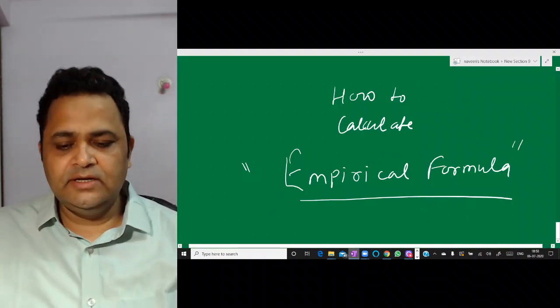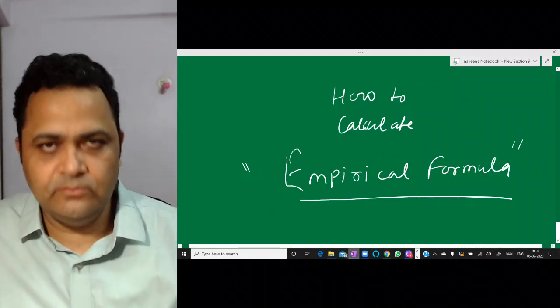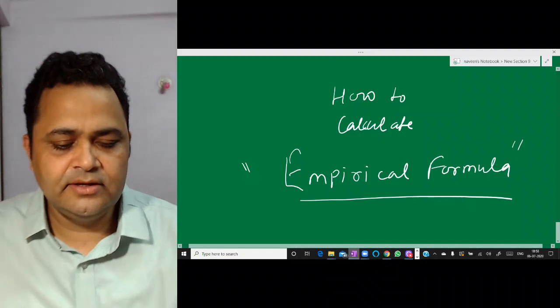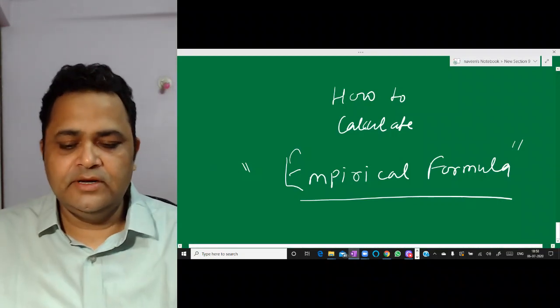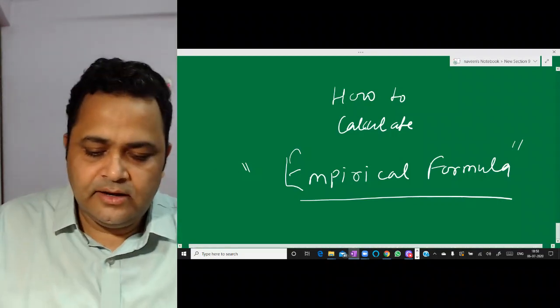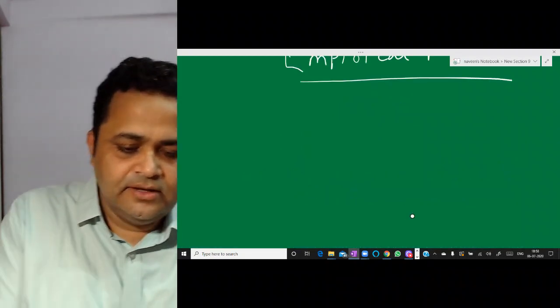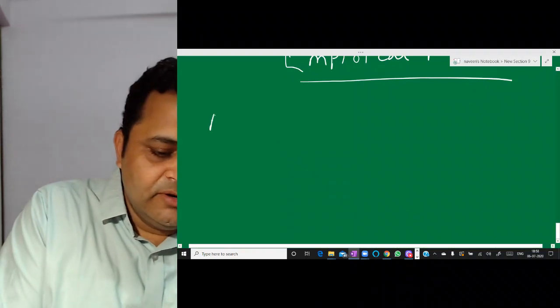Today we are going to see how to calculate empirical formula. Before understanding empirical formula, we are going to talk about molecular formula.